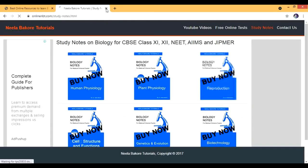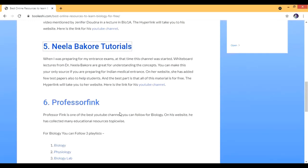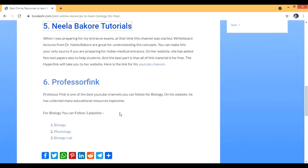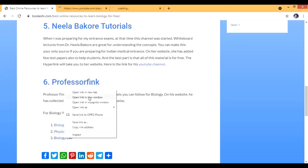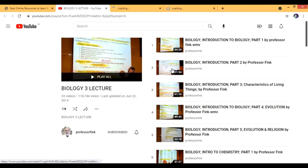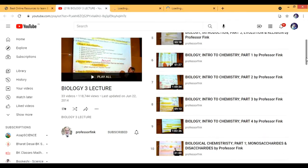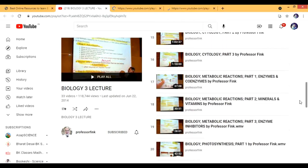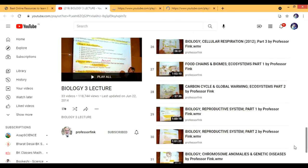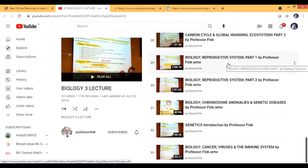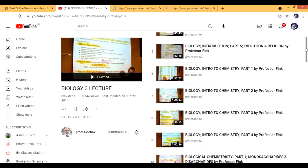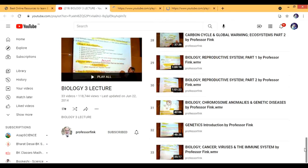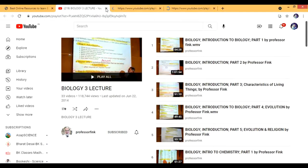The last is Professor Fink. When I was a student, Professor Fink was also a great professor. Now his channel is mostly for medical students, but for biology students you can watch three of his playlists: basic biology, physiology, and the biology lab. For biology you'll see some basic introduction and education, then biochemistry, cytology, photosynthesis, cellular respiration - these are really complicated - and the reproductive system and genetics. You'll really enjoy these lectures because they're interactive - they're not webinars, they're actually interactive lectures.